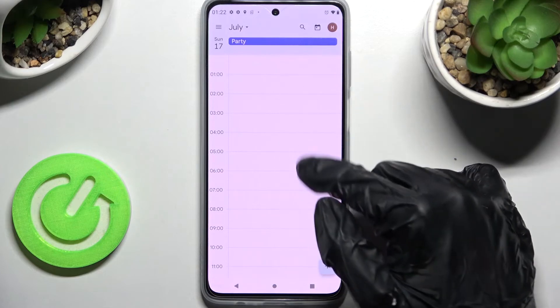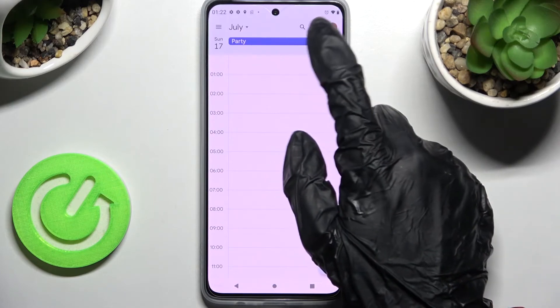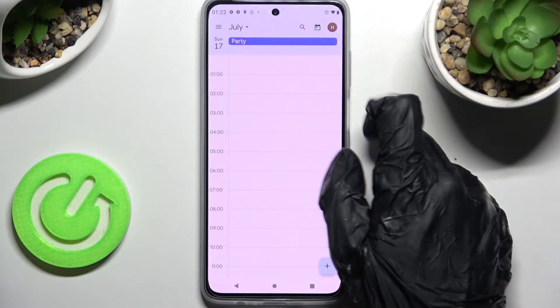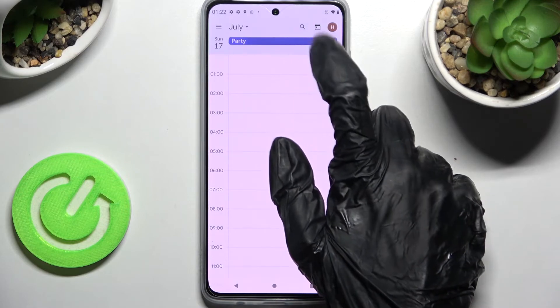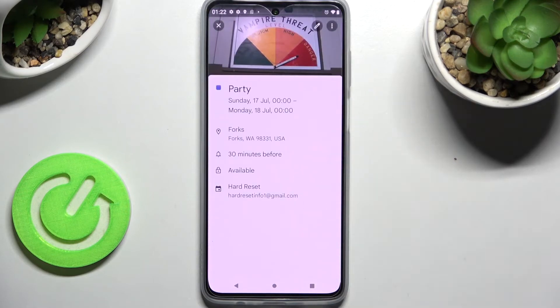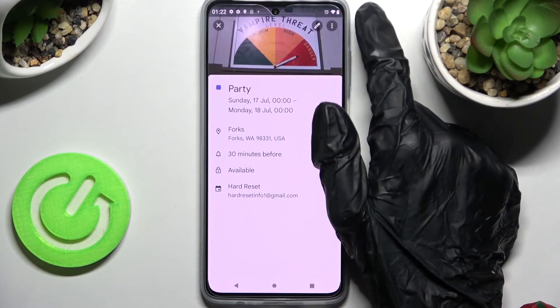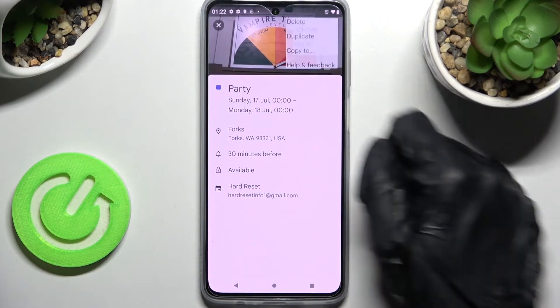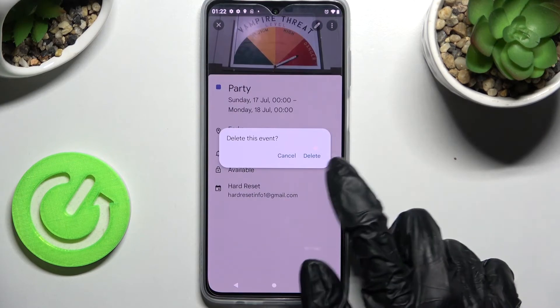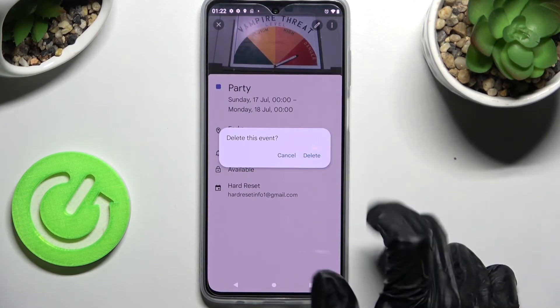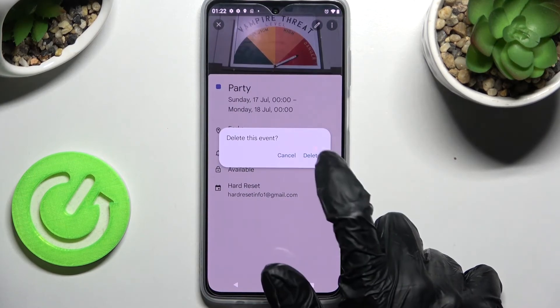If you wish to delete it, you need to click on it one more time, but this time select those three dots instead, click on delete, and tap on delete in the pop-up.